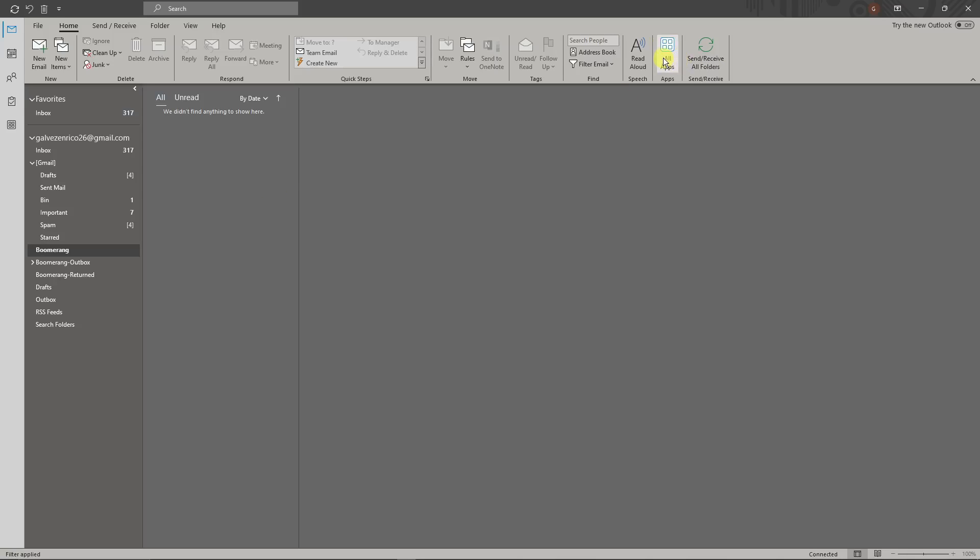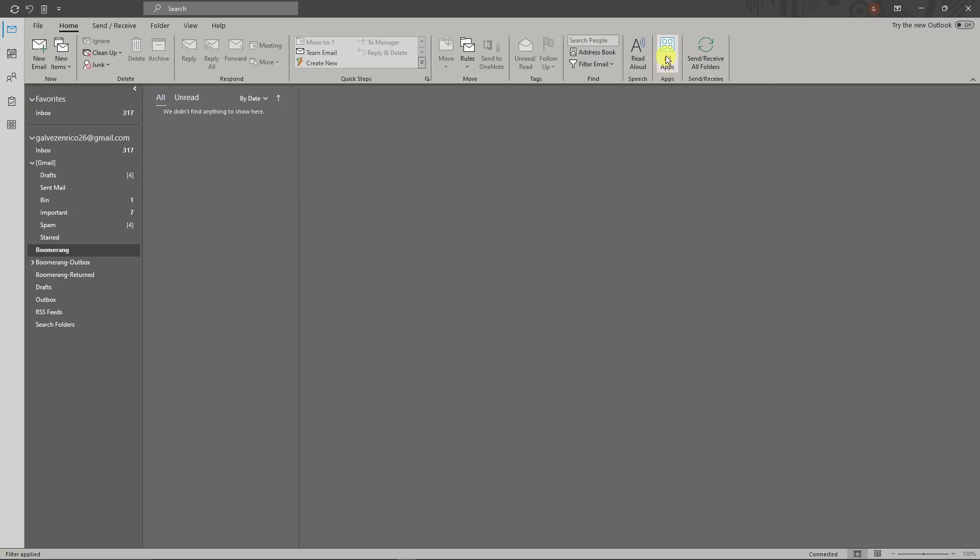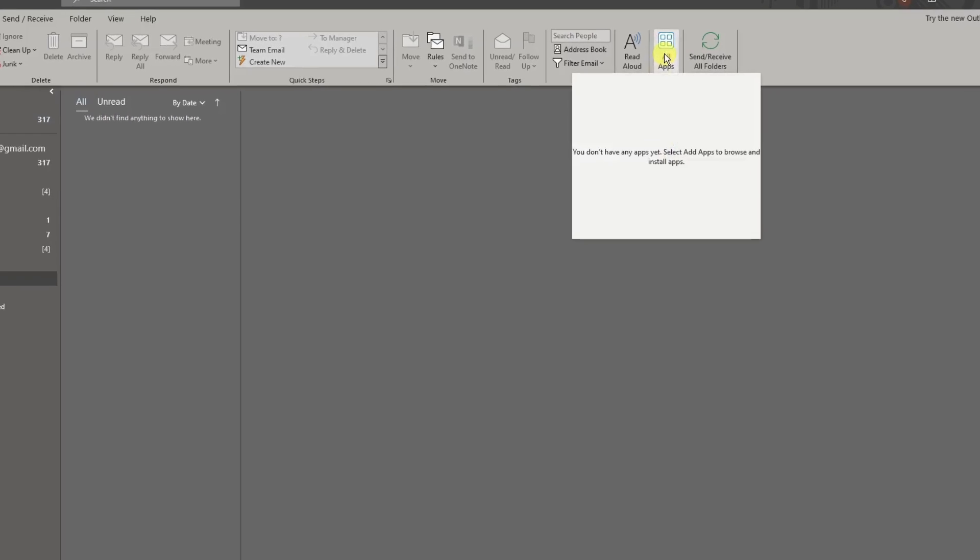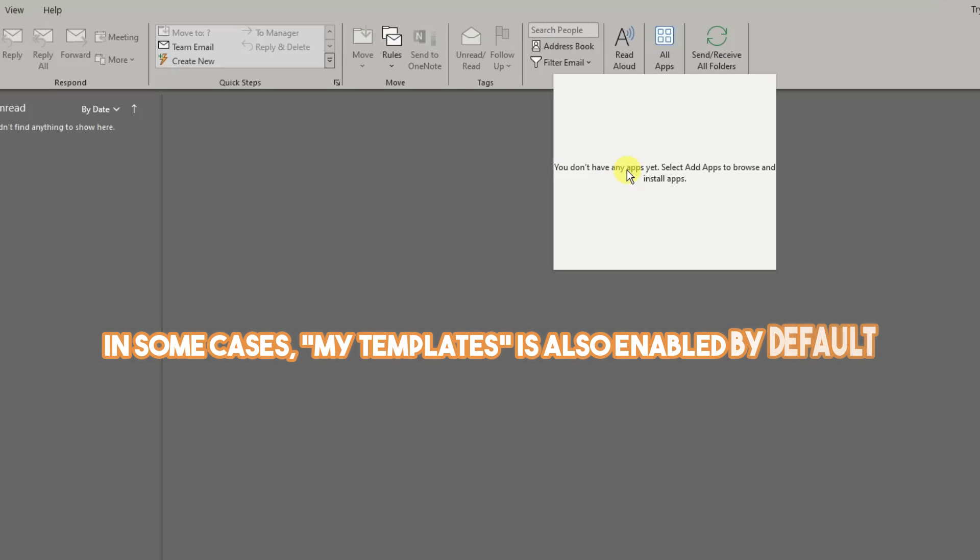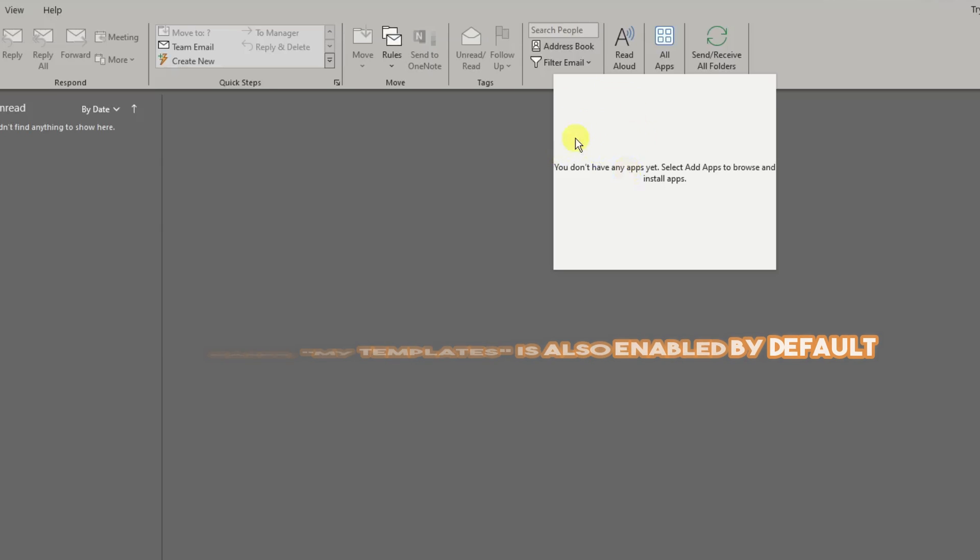Much like this All Apps right here, which we're going to need. I sincerely cannot find it on the new Outlook. If you click on this one, you don't have any apps yet because I have already enabled the application or add-ins that we need. You're going to see here My Template. Simply click on it and it should look like this.